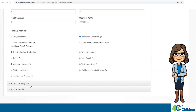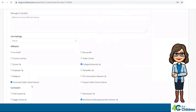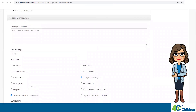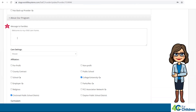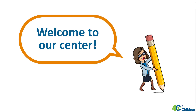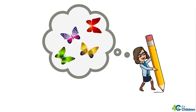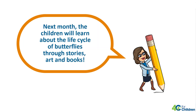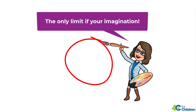The next category is About Our Program. This includes information about messages to families and care settings. The message to family space invites you to write a message for families. You might want to leave a welcome message such as 'Welcome to my family child care home' or 'Welcome to my center.' Or you might want to announce a theme — for example, next month the children will learn about the life cycle of butterflies through stories, art, and books. We are also going to grow butterflies. Be creative and welcoming with your message to families.